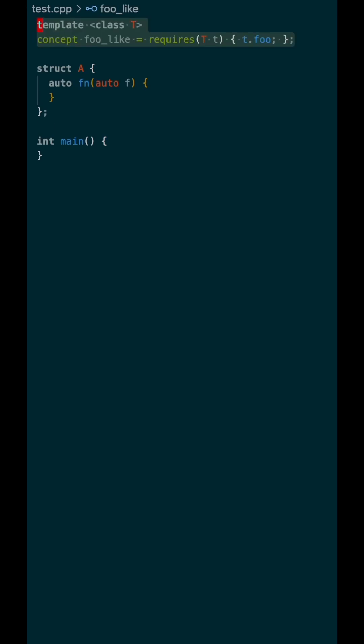We're going to first start by defining a concept called foo-like. We're going to set this up such that some type T only satisfies foo-like if and only if an object of type T has a member variable called foo that's accessible.